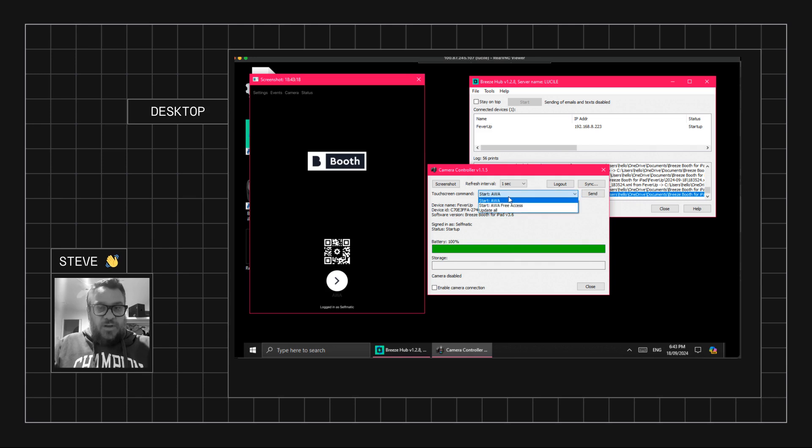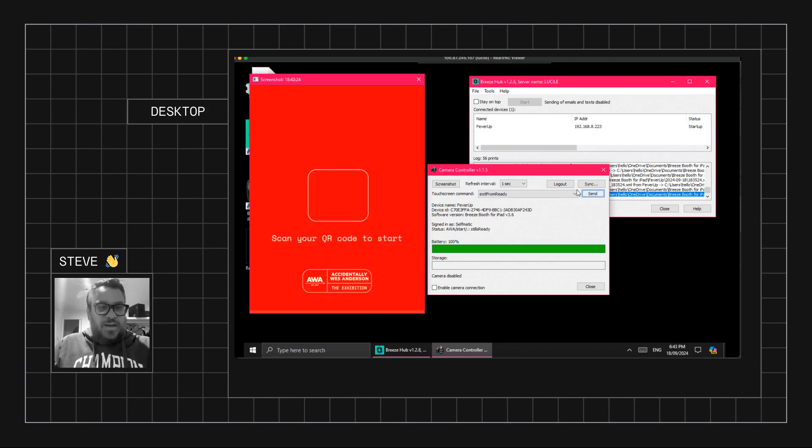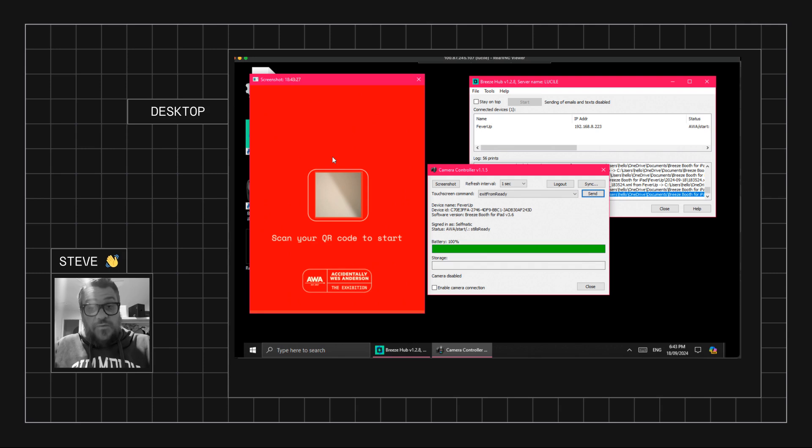And now I'm going to get back into this event. There's two events here. I want to select this first one, going to hit send, and it's going to put me back into the first profile, ready to go.